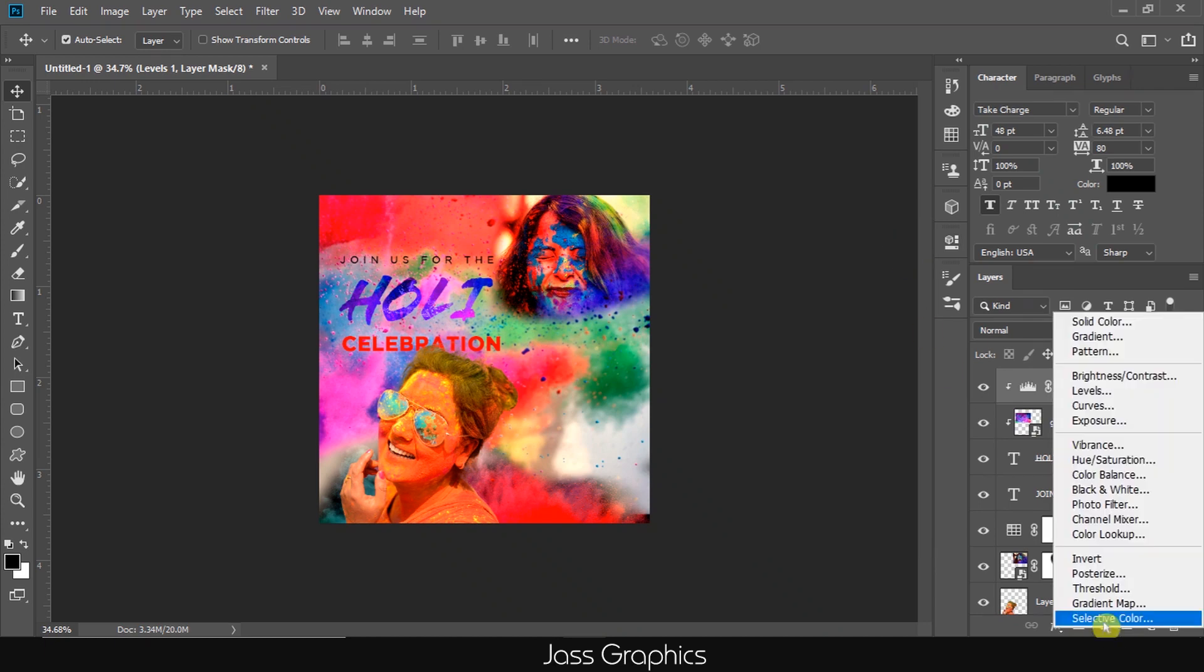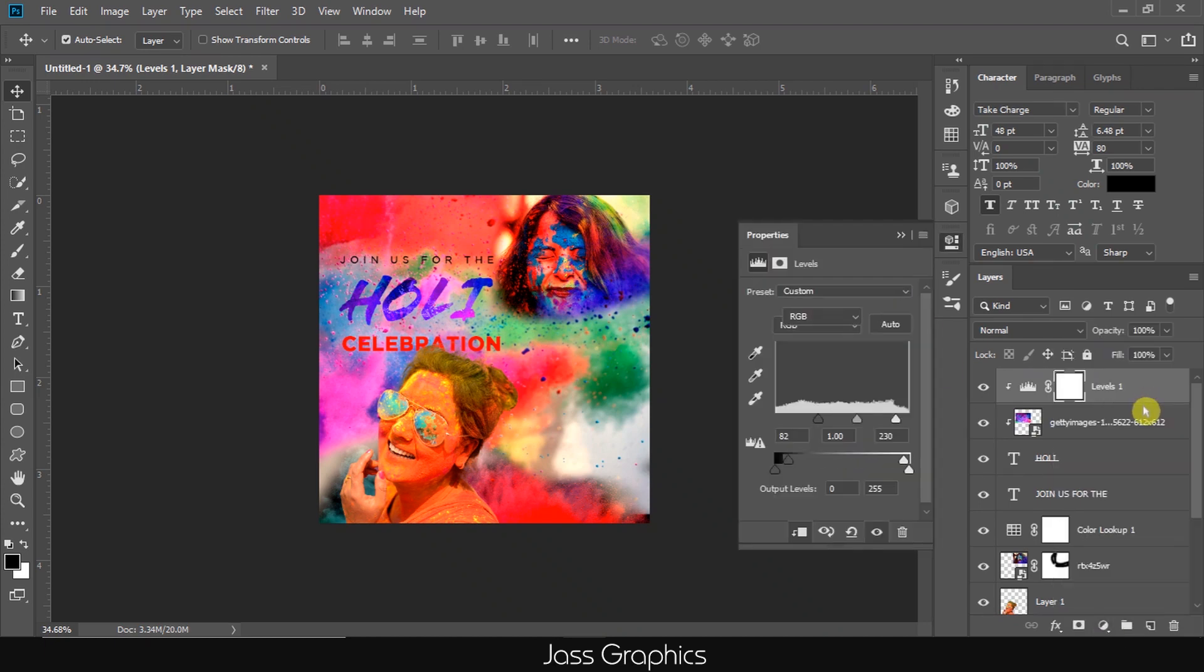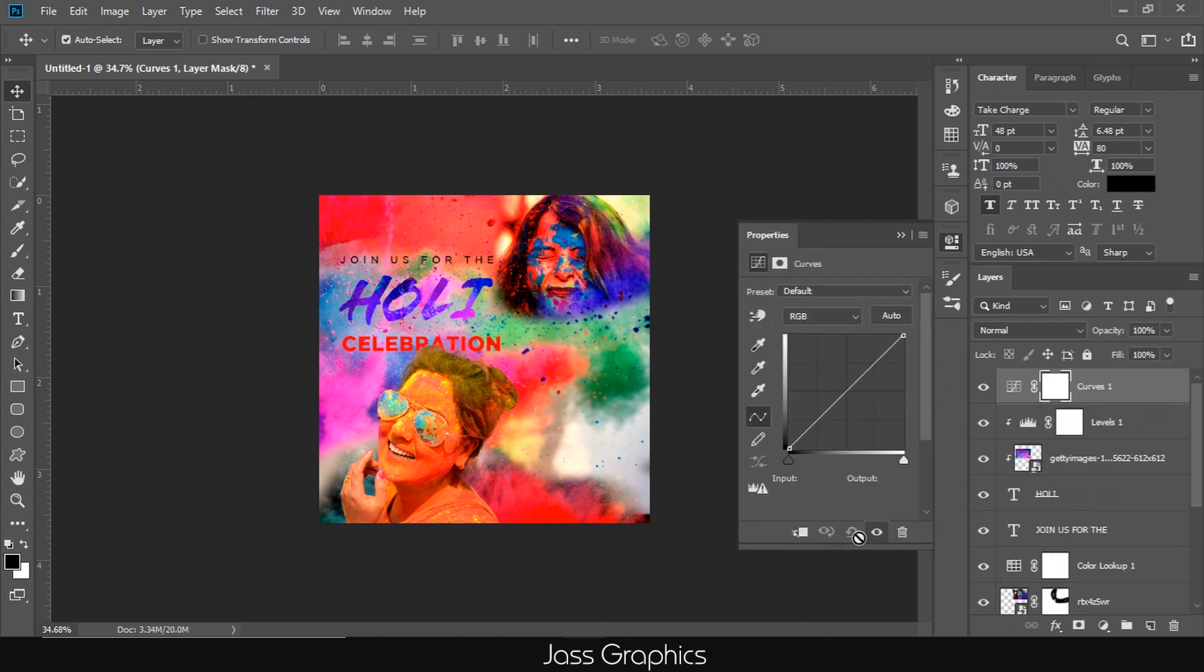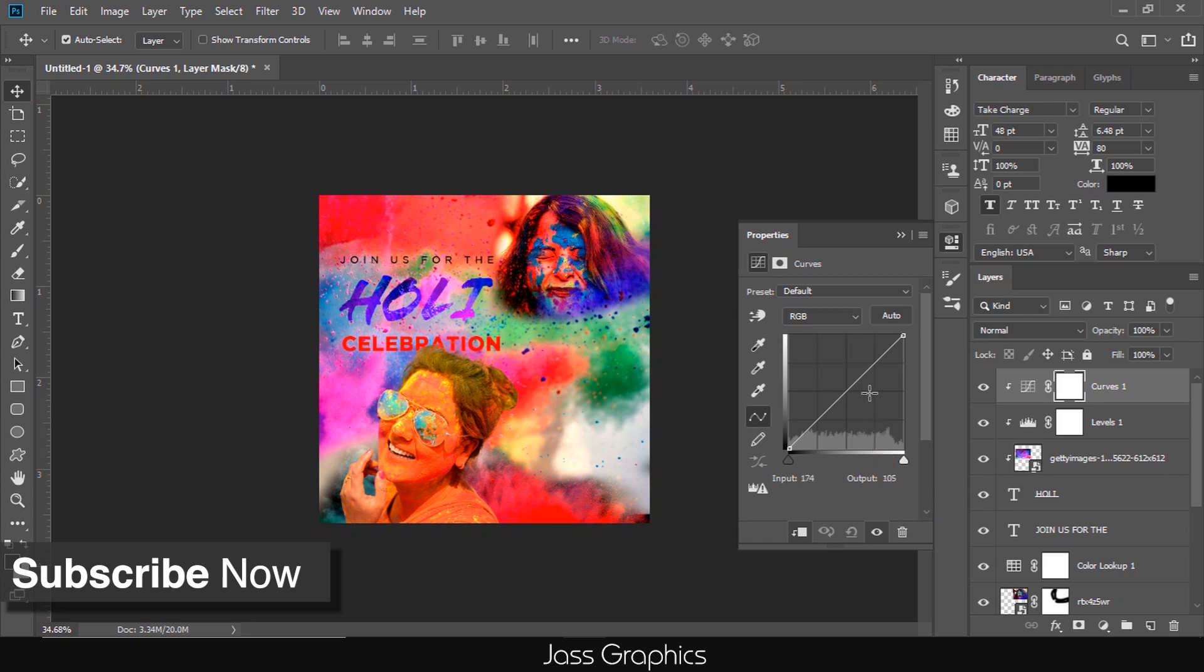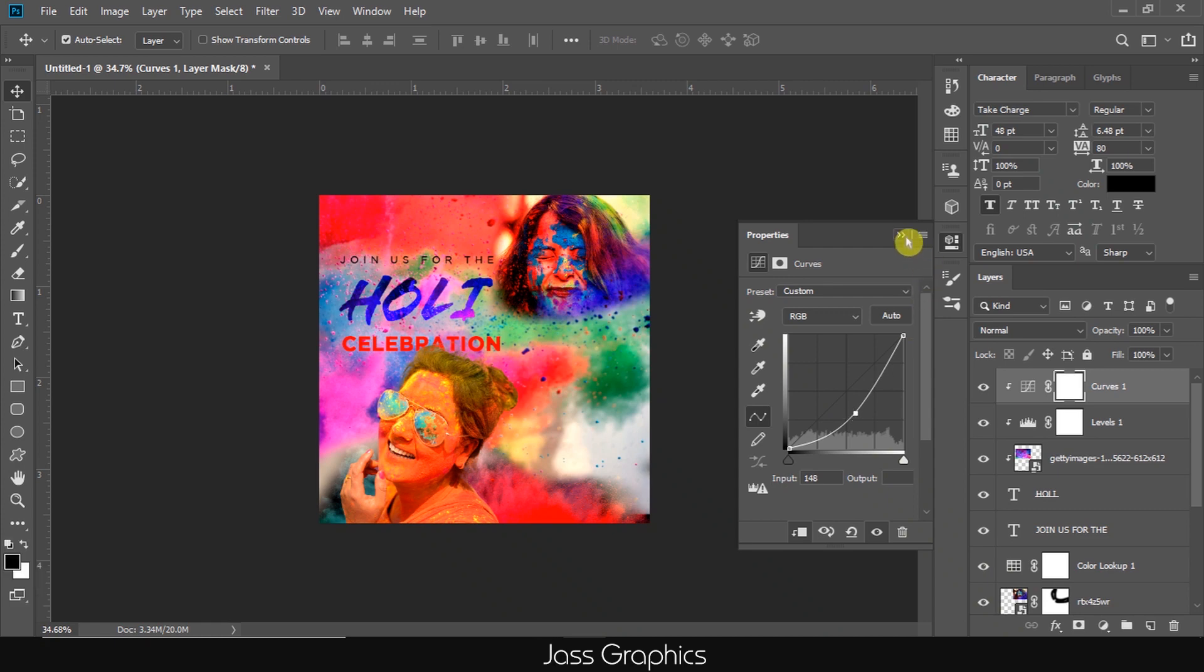Then I add curves and create clipping mask for curve. Just drag the center portion a little bit down to make it darker. So you can see easily we make it a little darker by using level and curves. Keep in mind to create clipping mask for these two layers, otherwise it will affect the color of whole image.